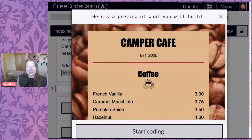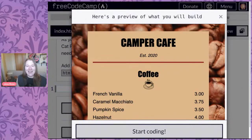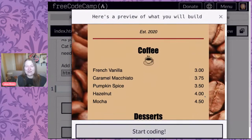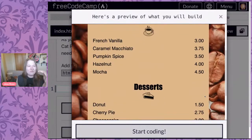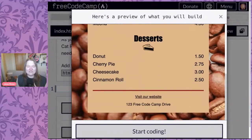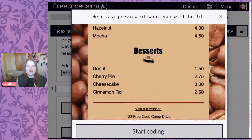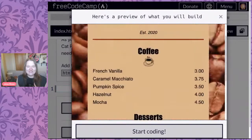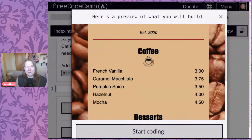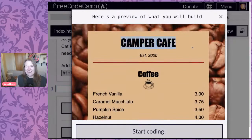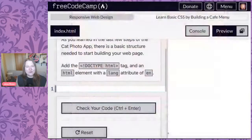We're going to build a Camper Cafe. Do any of you enjoy camping? I personally prefer somewhere with showers. We're going to build this cafe, which looks like it might be for campers. I can see a lot of HTML elements: some text, a background image we haven't learned about yet, and I bet that's an H1. Let's start coding.